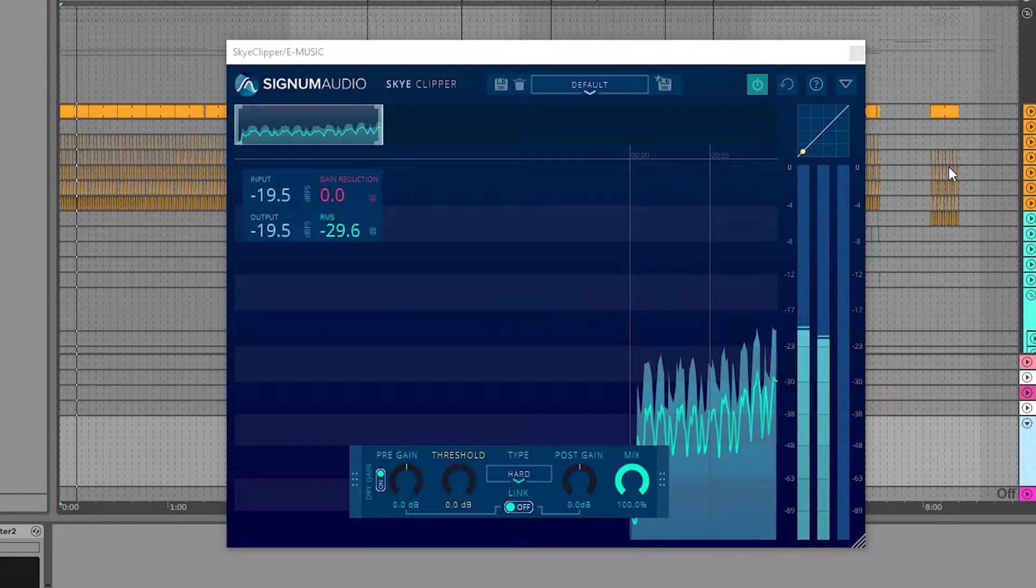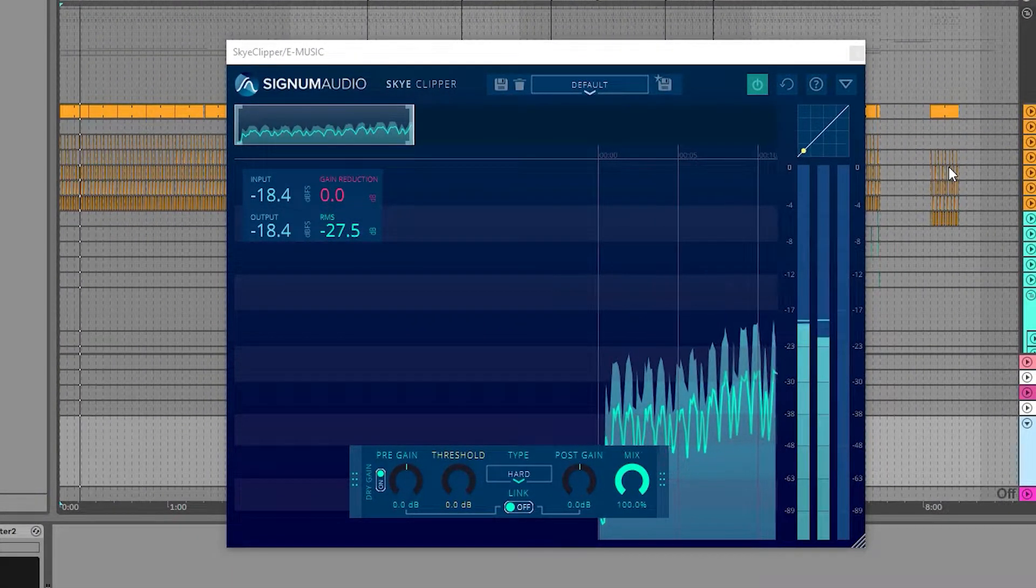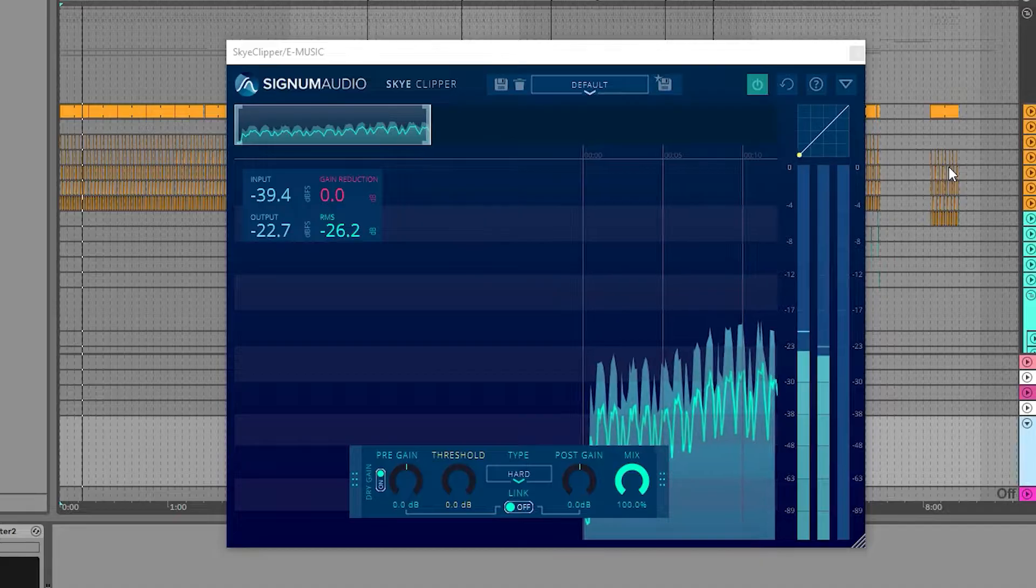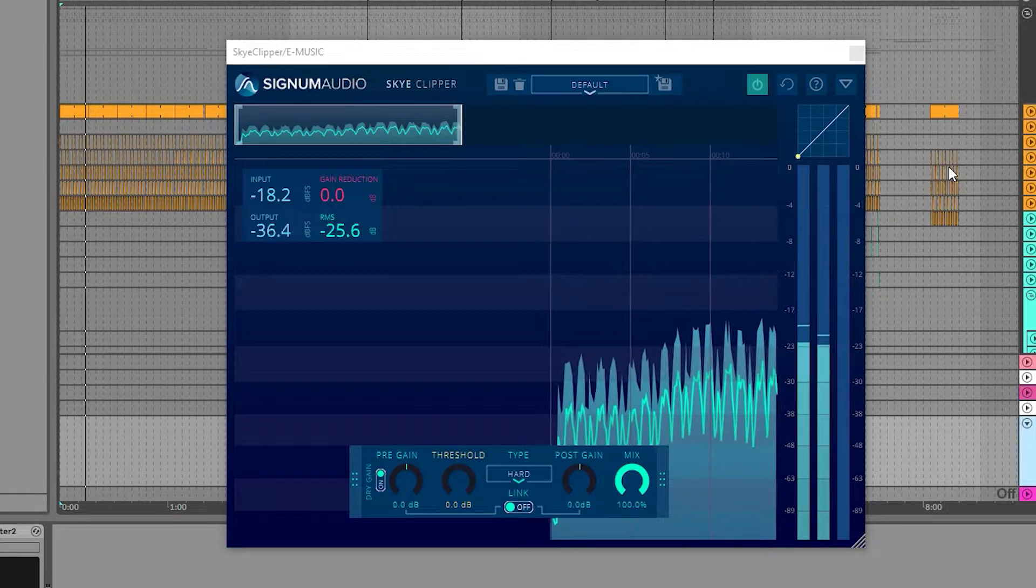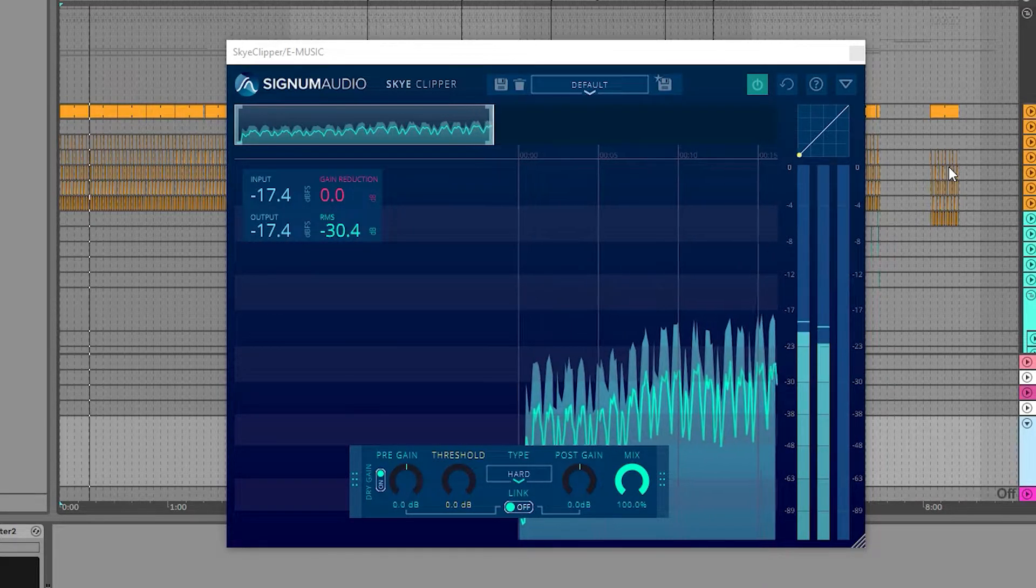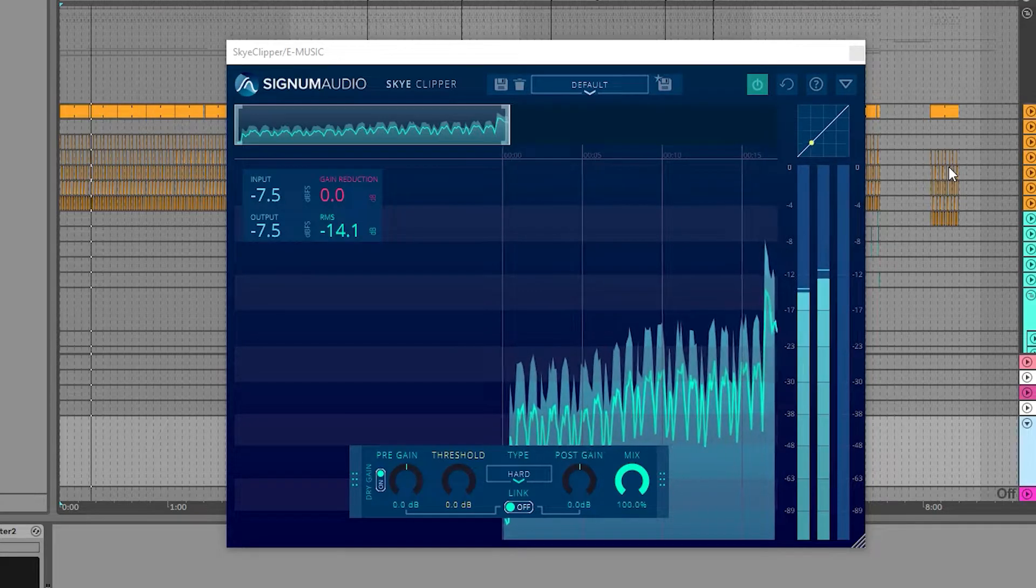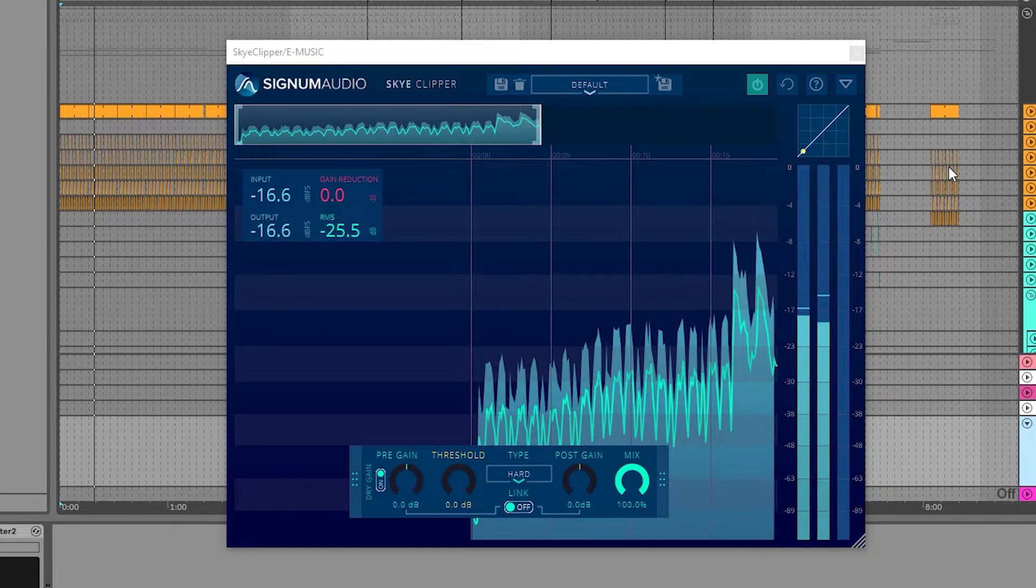Hey, Ross here from Signum Audio and welcome to our walkthrough video showcasing our new Sky Clipper plugin. We'll be going through all its features and showing you how to use them.